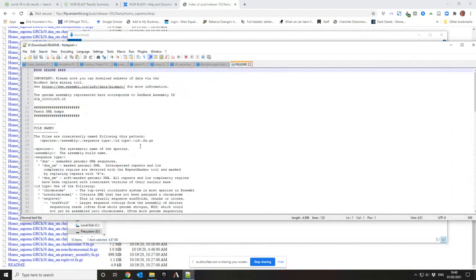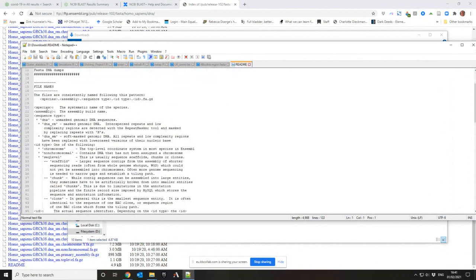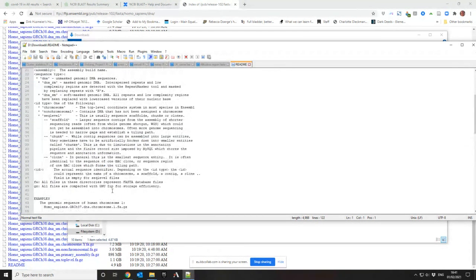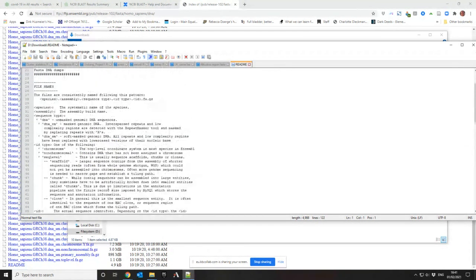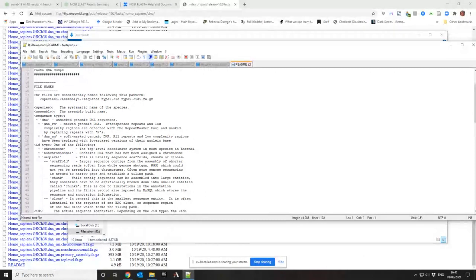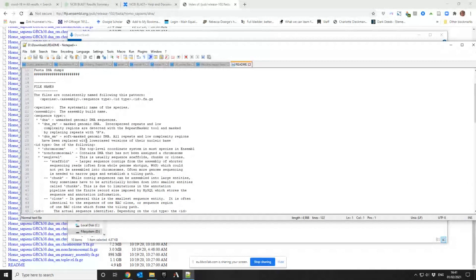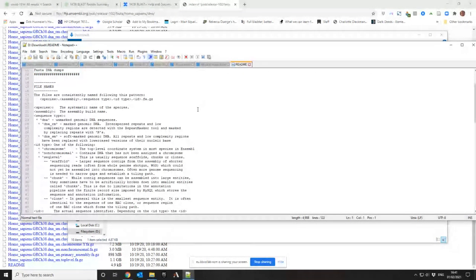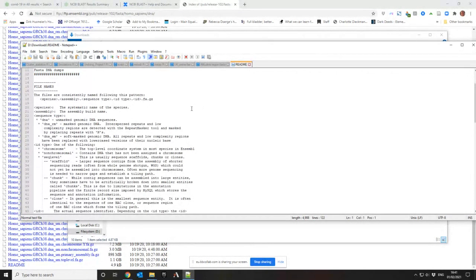You can use BioMart to do the download instead of grabbing it this way because this is a bit slow. RM is masked genomic DNA to get rid of the repeats and low complexity regions. So what's SM then? SM: soft masked. Repeats and low complexity regions have been replaced with lowercase letters instead of actually removed completely.